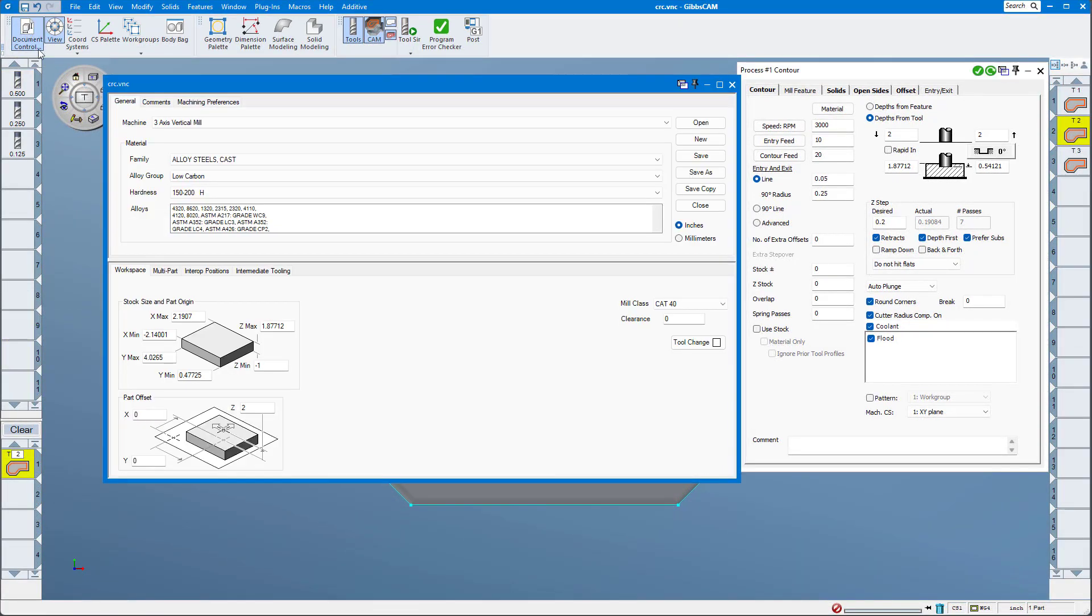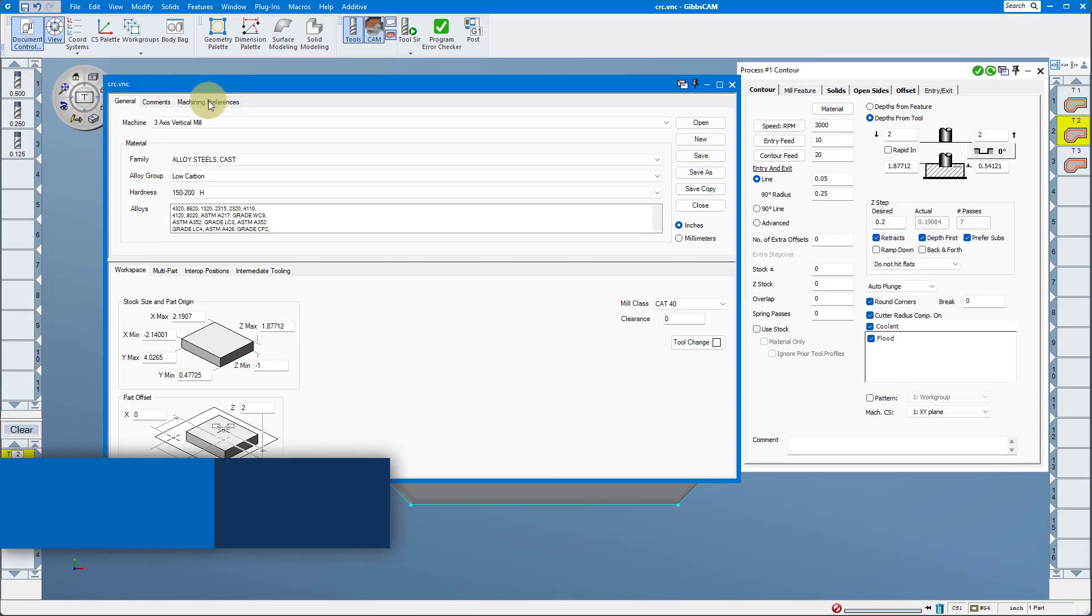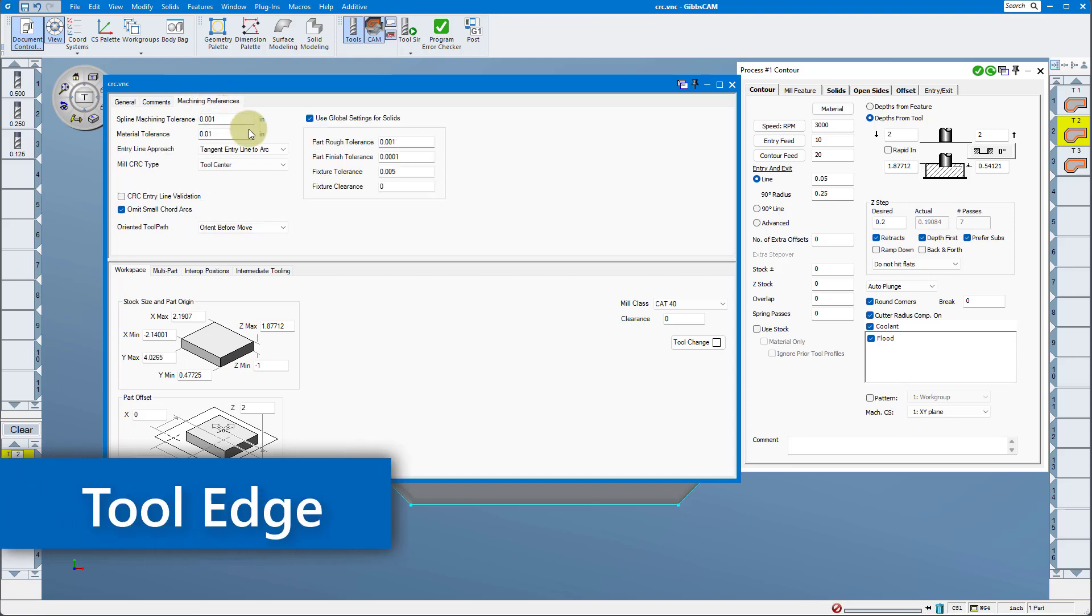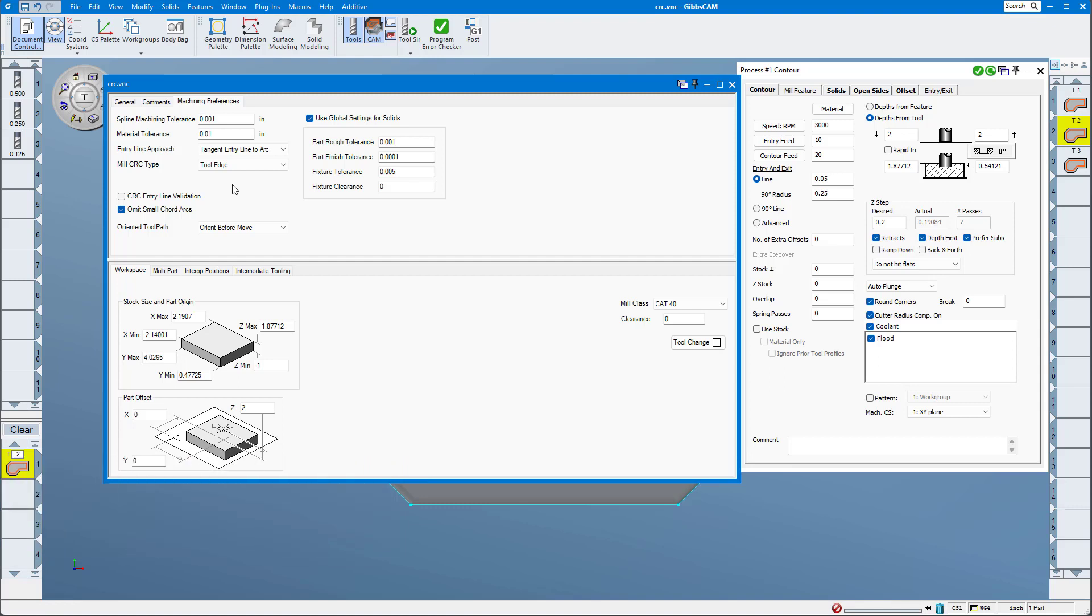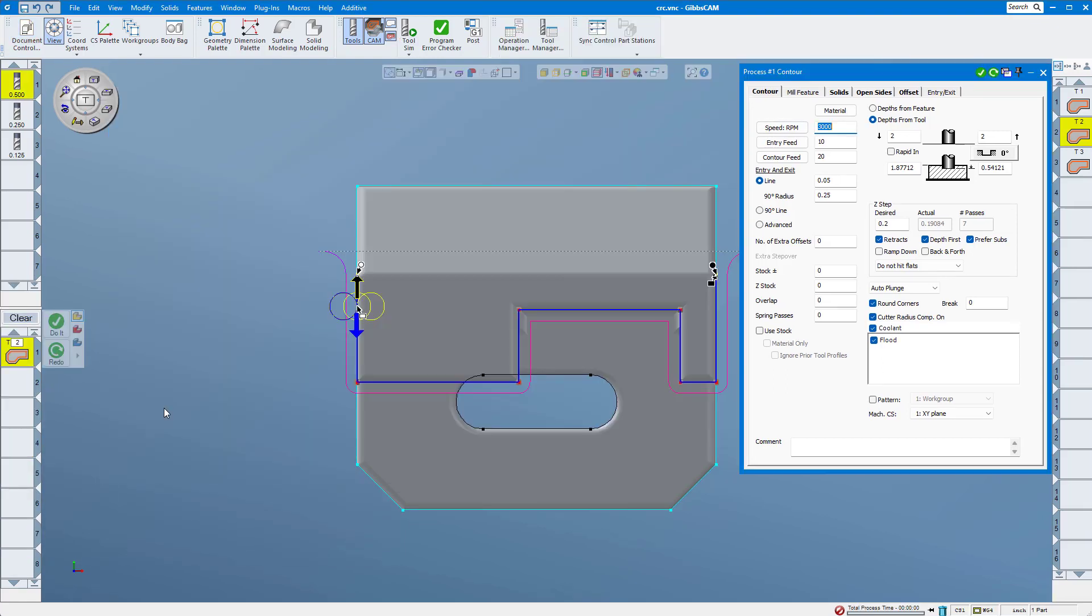The tool edge setting is primarily used by customers who are trying to mimic the method of cutter compensation that they used when programming parts manually, by putting in all the G-codes by hand.